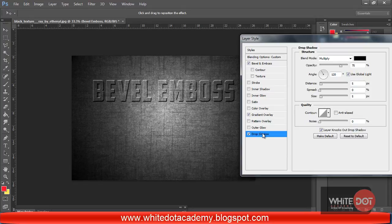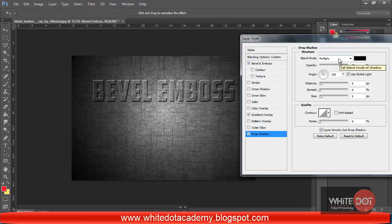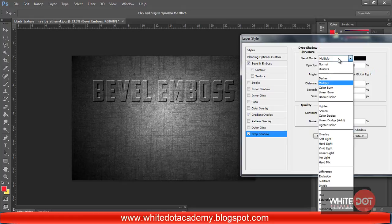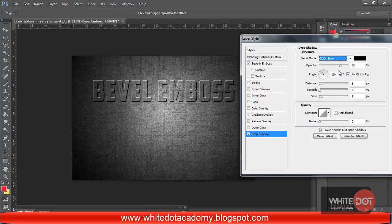Now I am going to Drop Shadow. I have clicked on Drop Shadow. I am changing the mode from Multiply to Color Burn, and decreasing the opacity to 35 or 40.